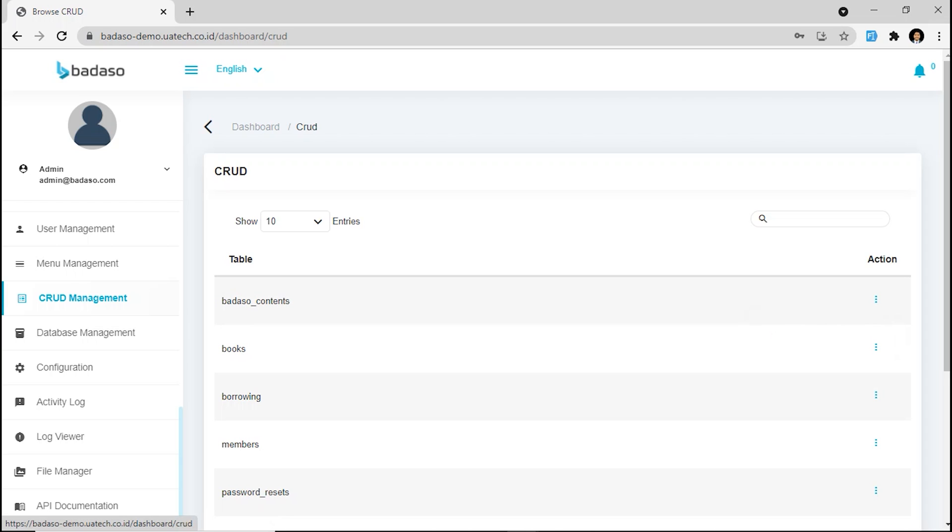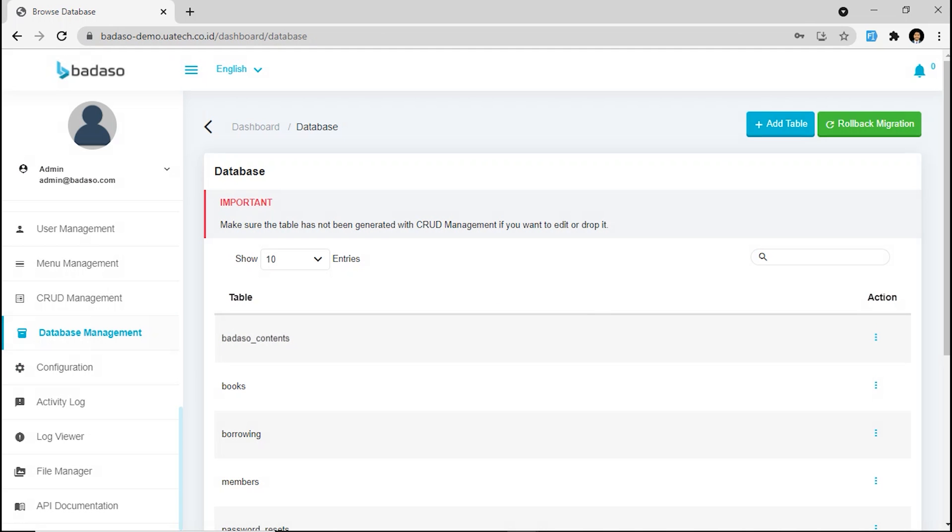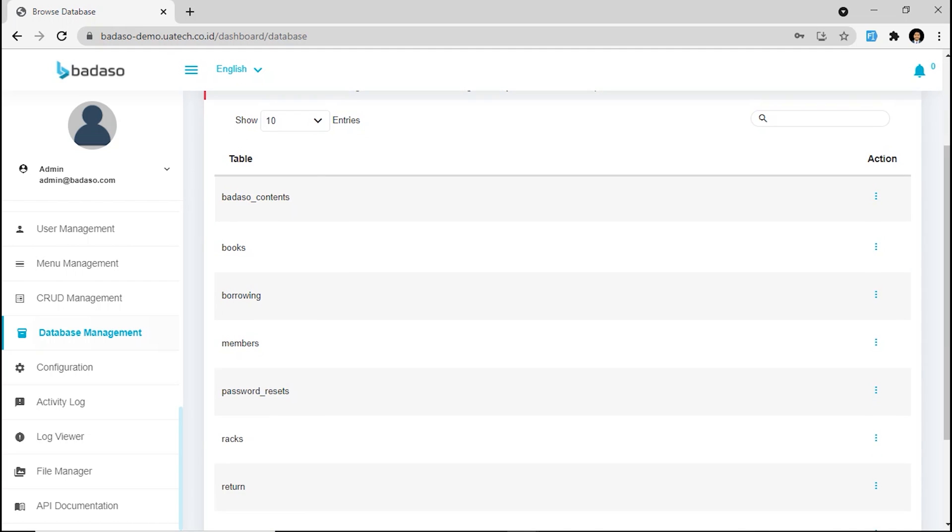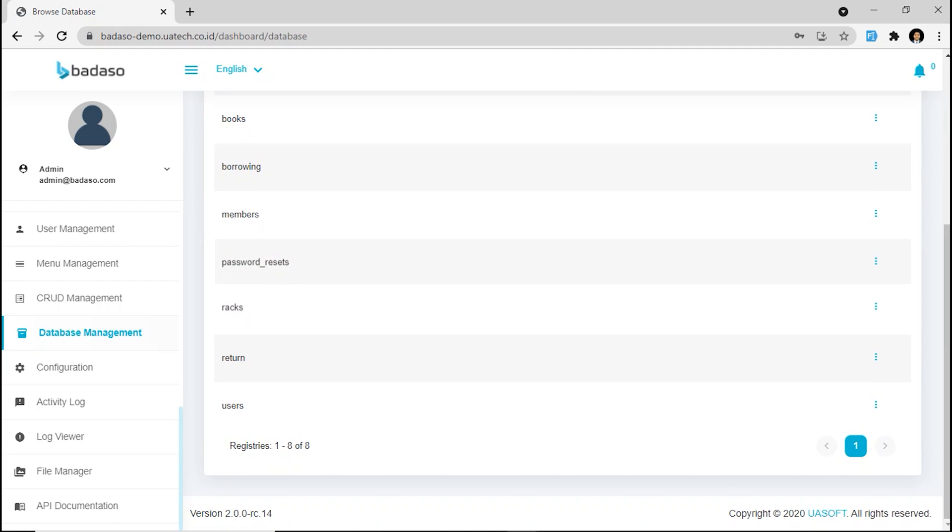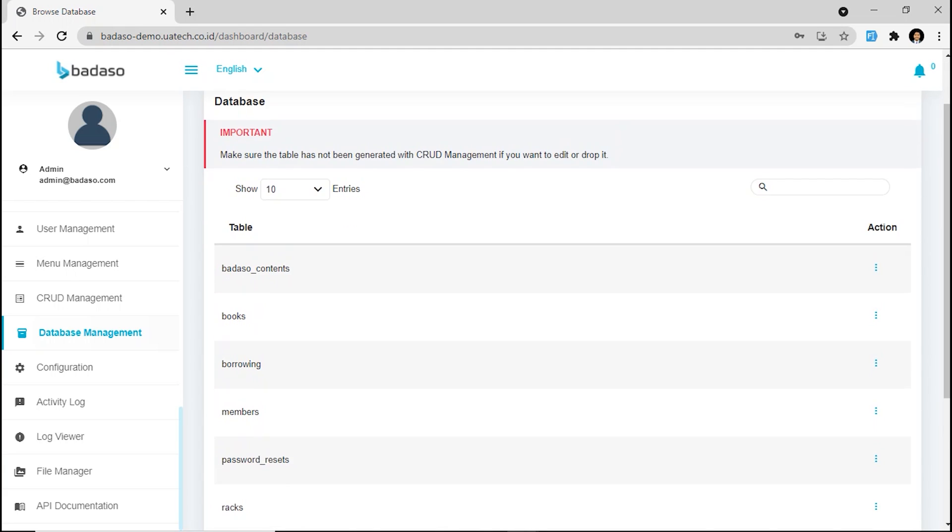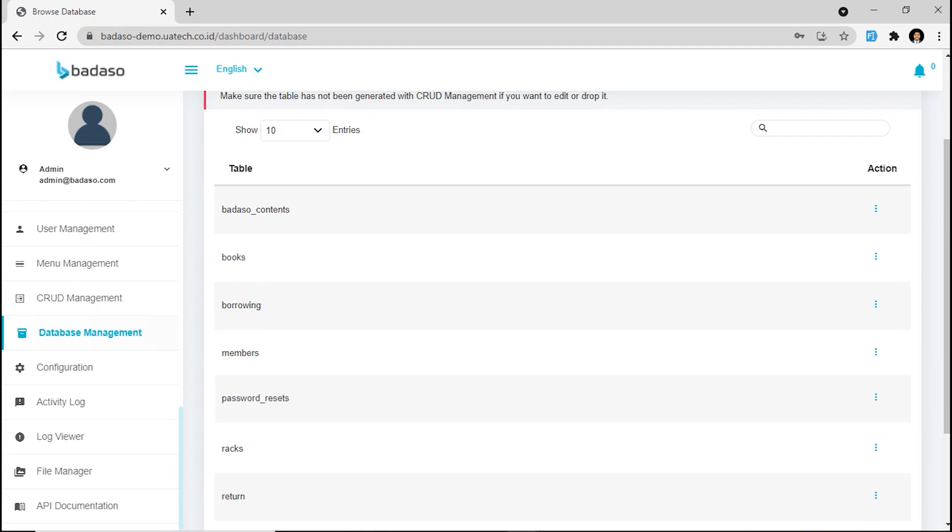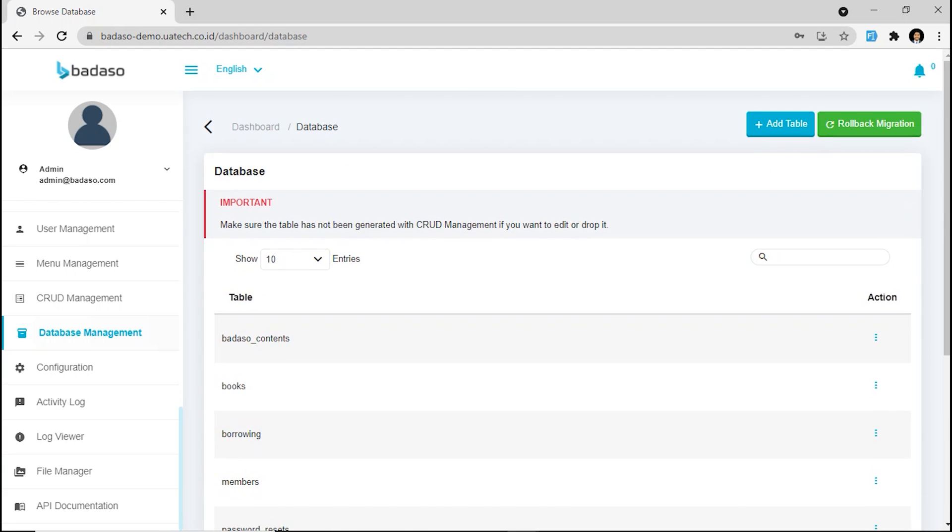Next, we are going to database management. This feature makes you don't need to touch your code, even to make a database migration. You can manage your database on this feature but also still use the best practice of app development. Add table, rollback migration, many more.